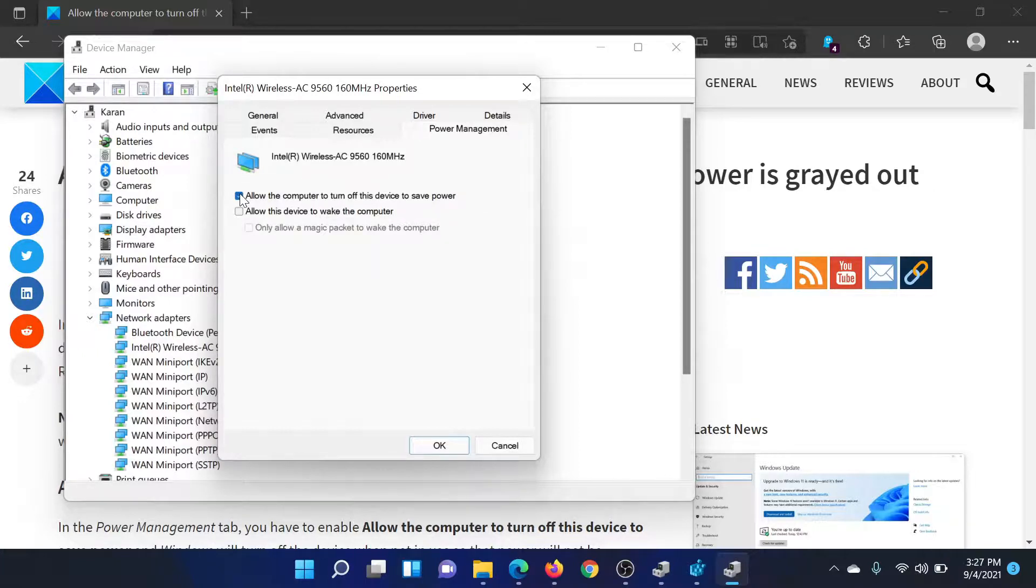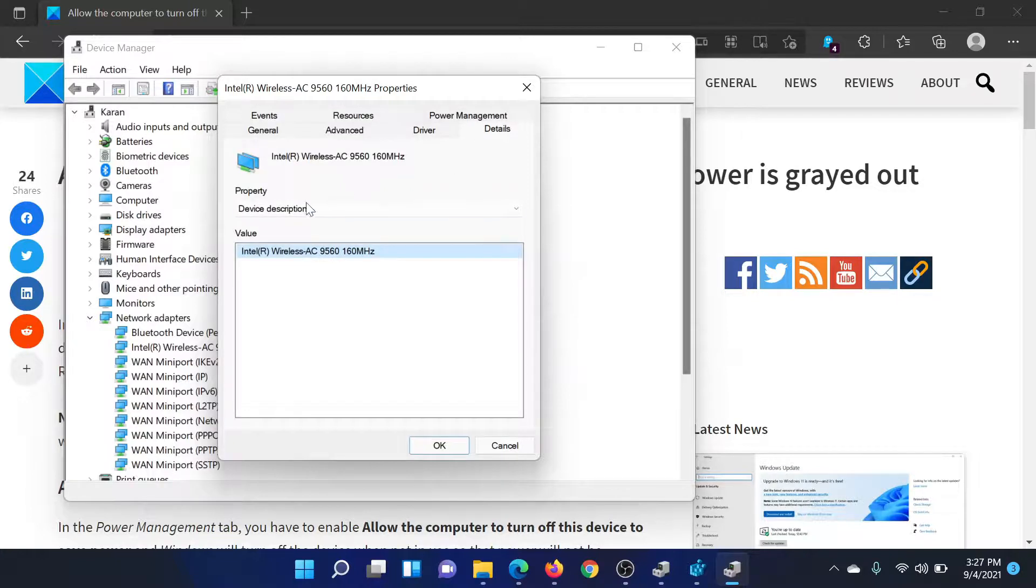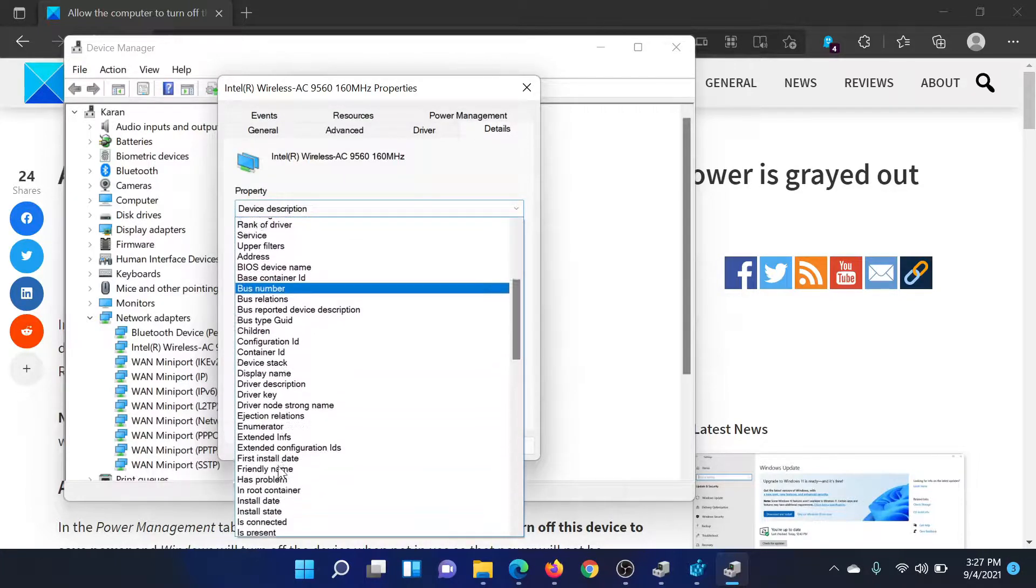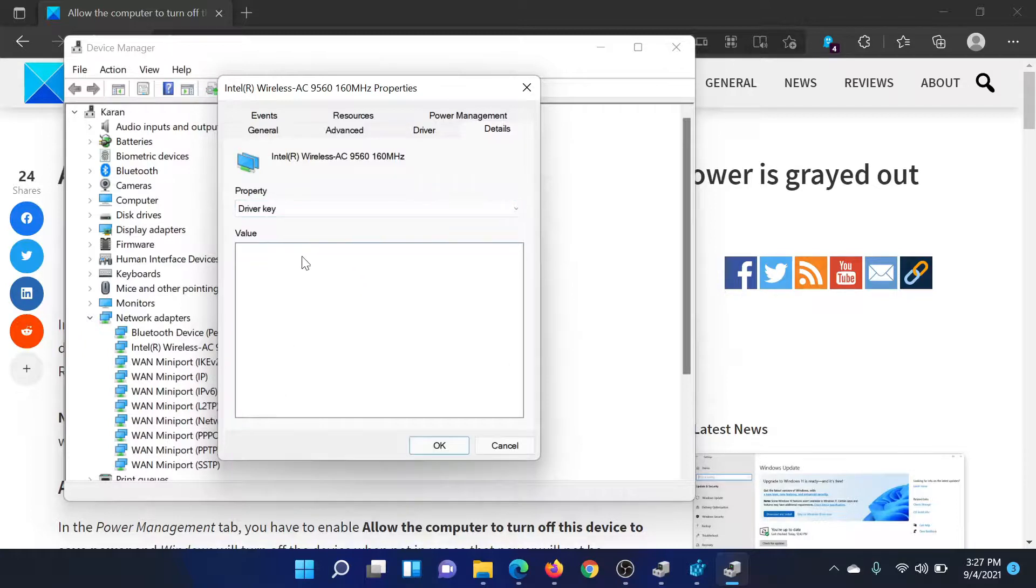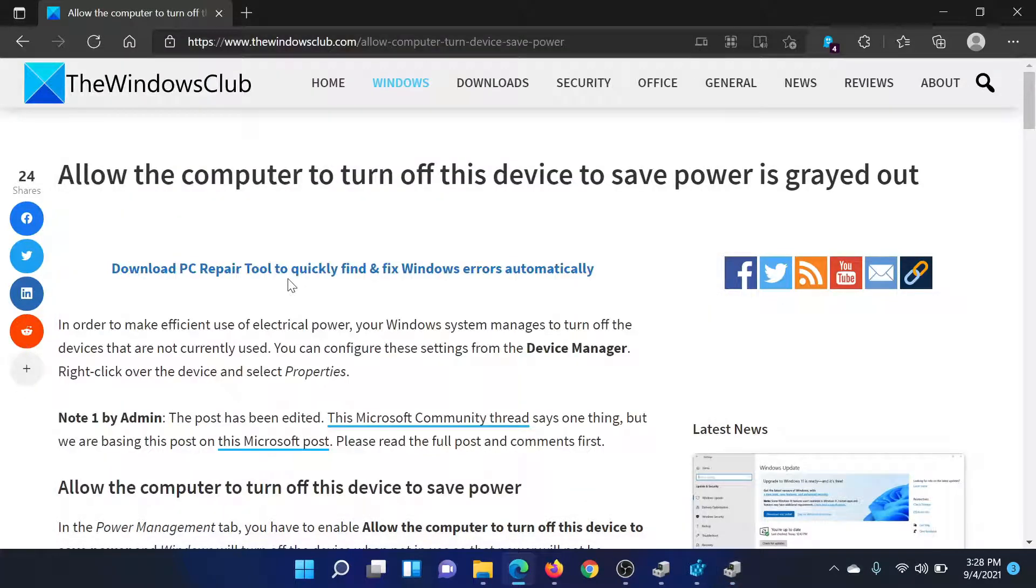But if it is grayed out, then do as follows. Go to the Details tab, change the property to Driver Key. You'll have to scroll down. Copy the driver key mentioned here.